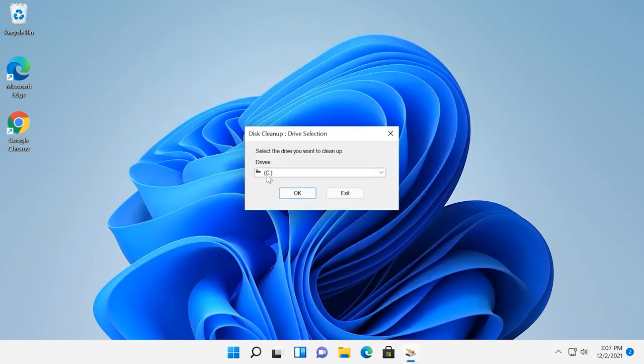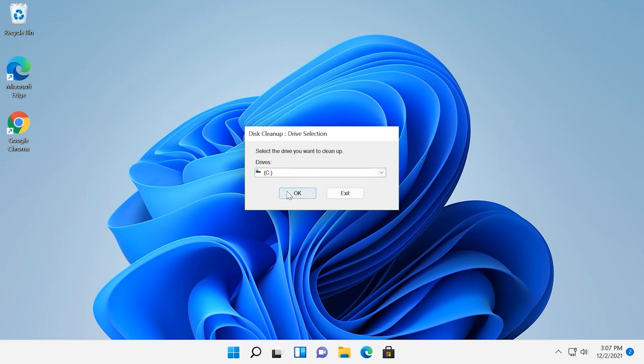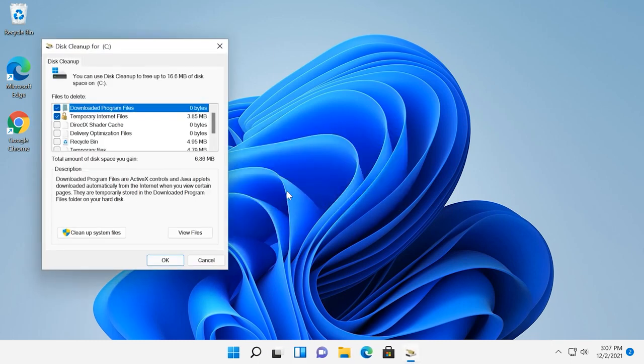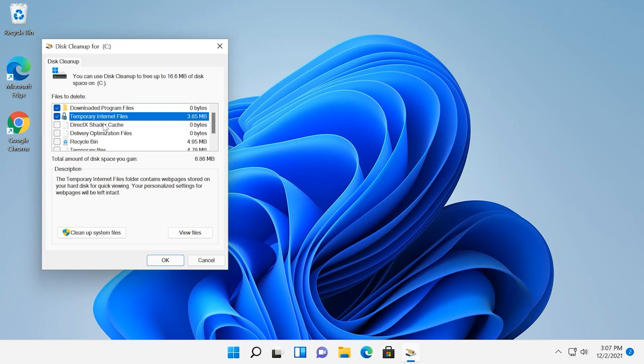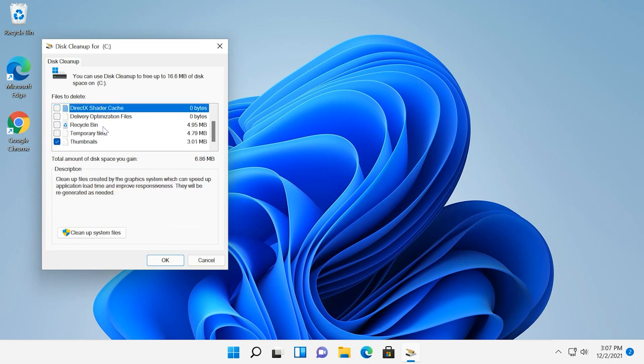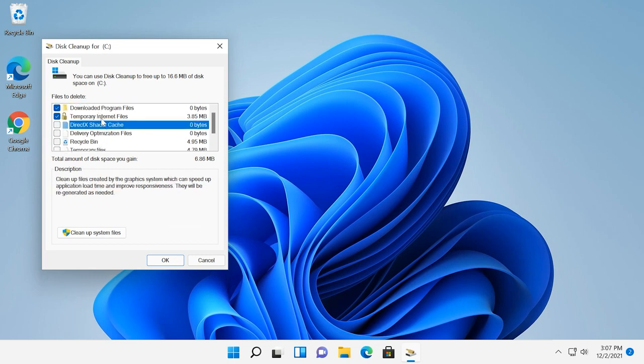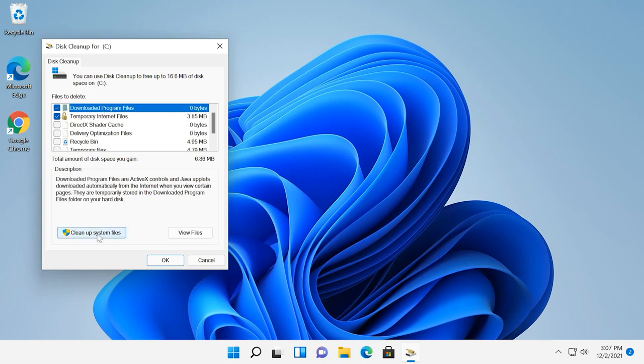In the window that opens, select the drive to be cleaned and click OK. In the next window, you will see the list of files that can be removed. Usually they don't take up much space, but if you click on the option below, Clean Up System Files,